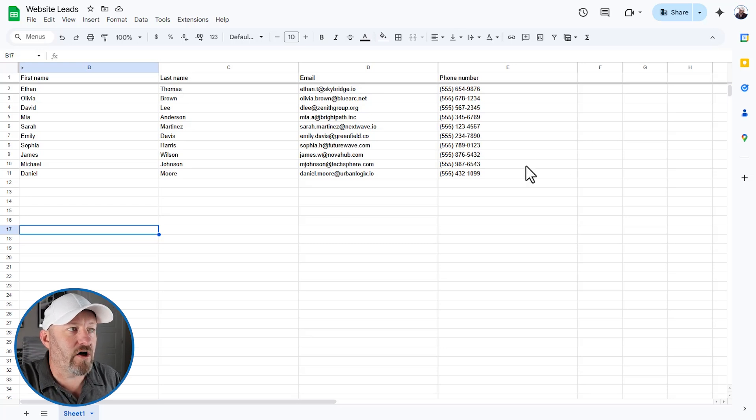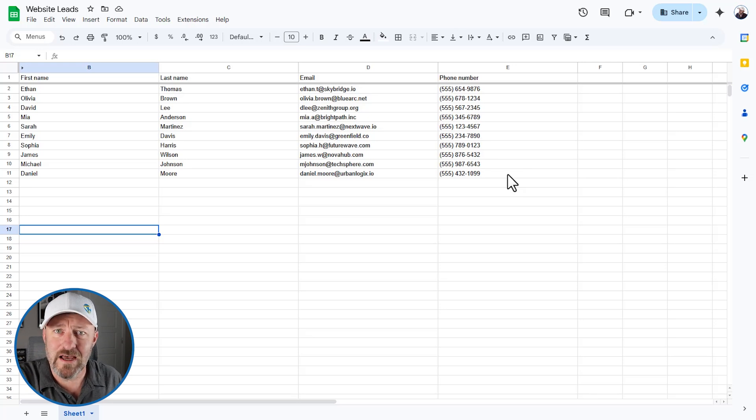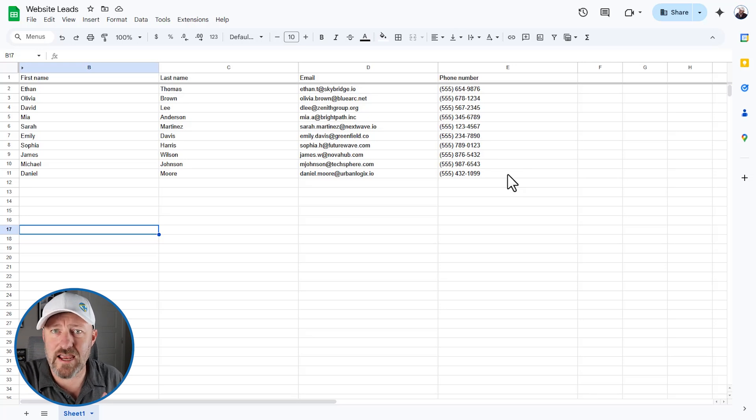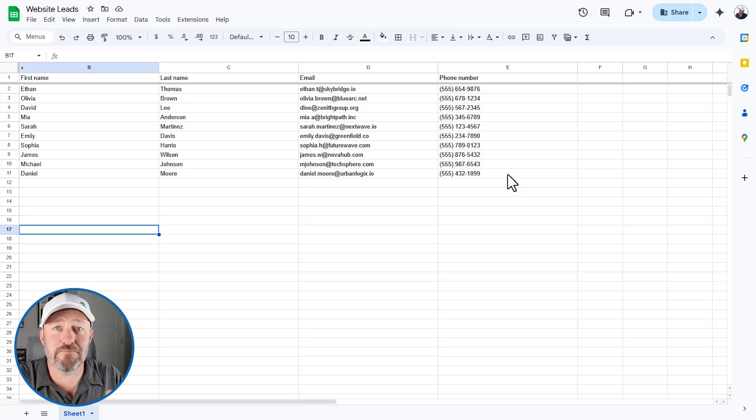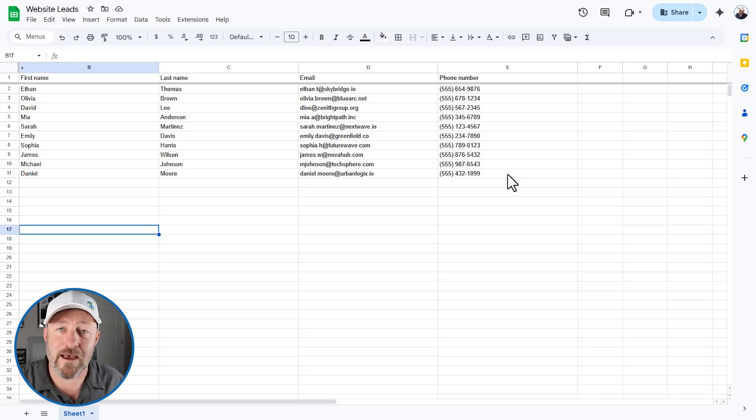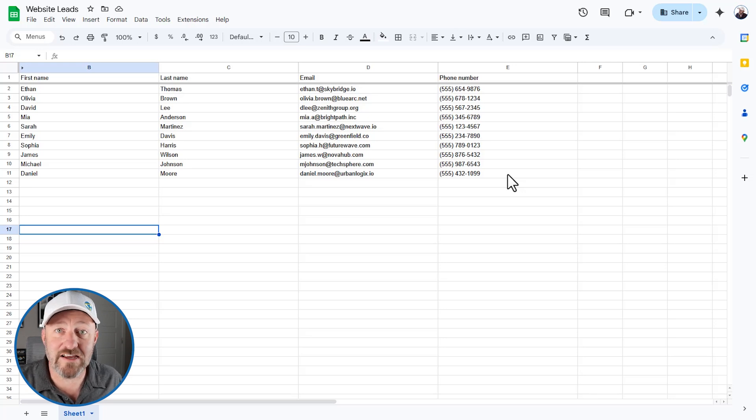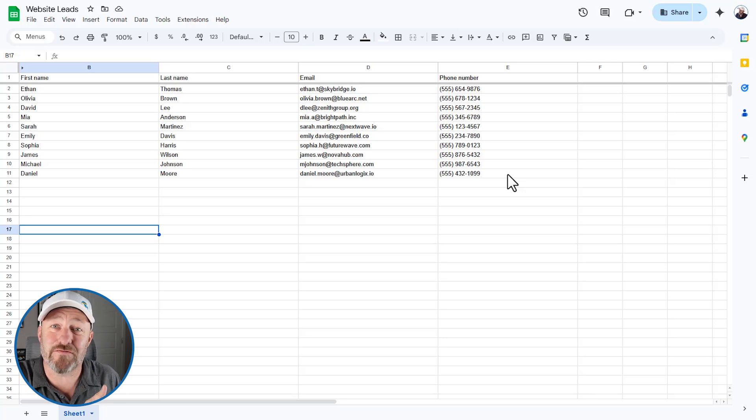ultimately getting people to opt into something on our website. And we're collecting this information here. First name, last name, email, and phone number. Now let's suppose that the marketing team needs these outputs. They do something with them. Maybe they're creating lookalike audiences. Maybe they are refining their different marketing campaigns through a variety of ways, but ultimately what they need is up-to-date information.